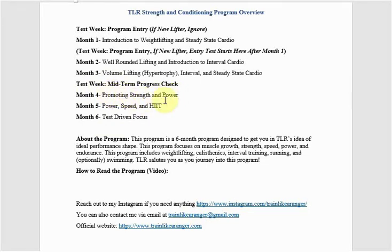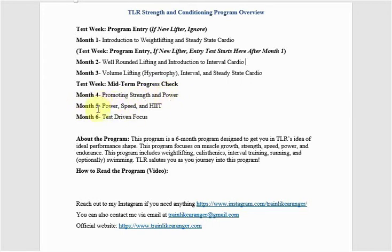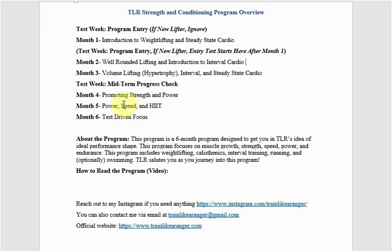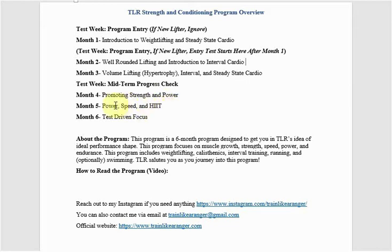And then month five, powerlifting is everywhere in month five. So powerlifting is the main focus, focusing on speed. So a lot of sprinting or swimming in short intervals, short aggressive intervals. And then you have high-intensity interval training here as well.